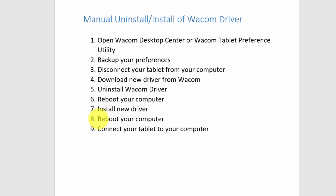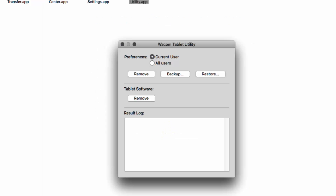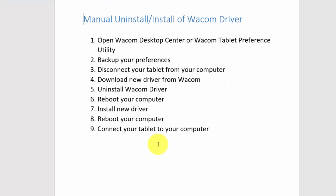After the installation, reboot your computer again. Once it opens up and everything seems fine, connect your tablet back to your computer. After you connect, go back to Wacom Tablet Utility and restore your settings, and you should be good to go. That's the best way to uninstall and reinstall a driver on a Mac. Talk to you later, bye bye!